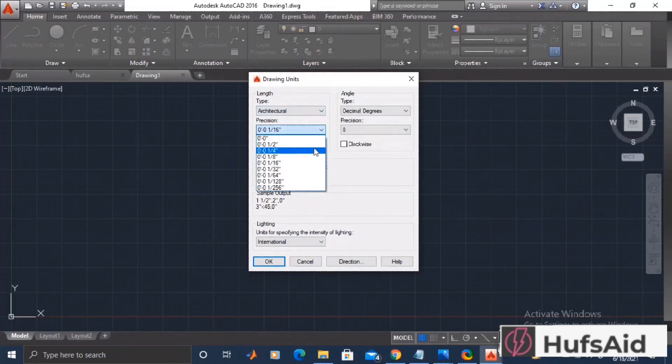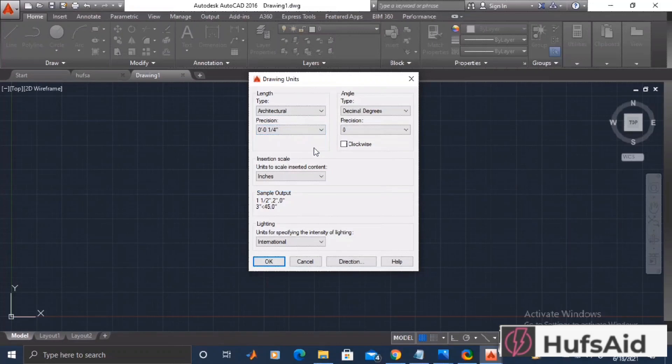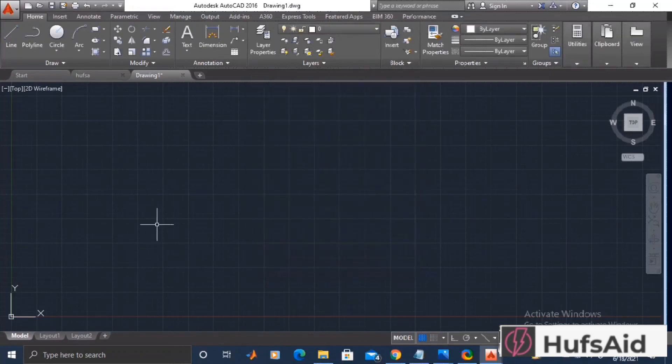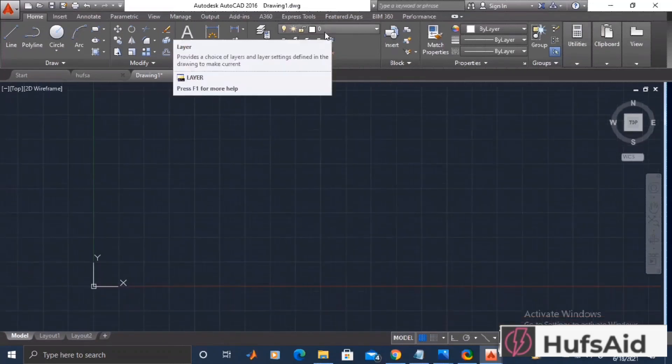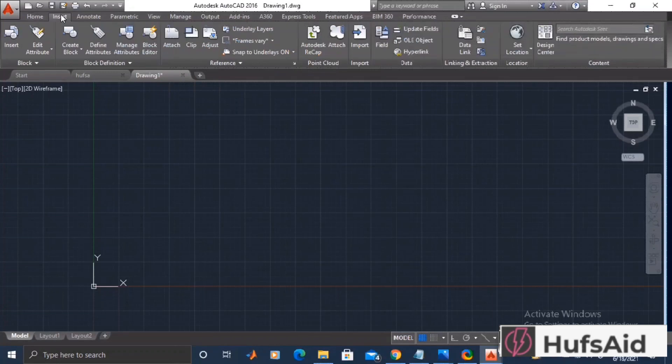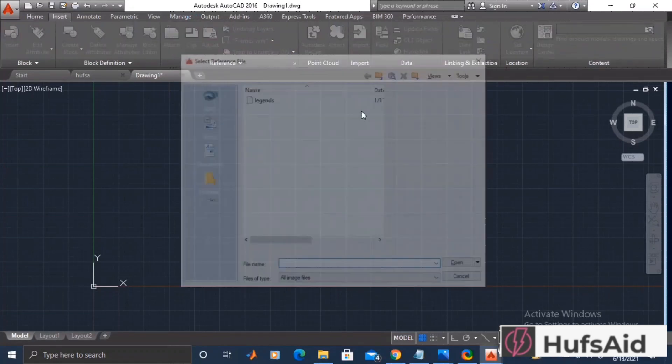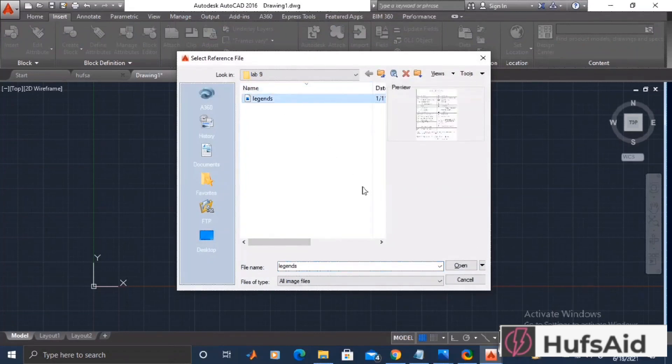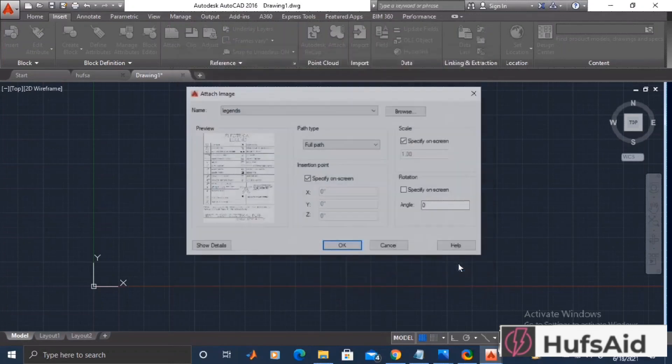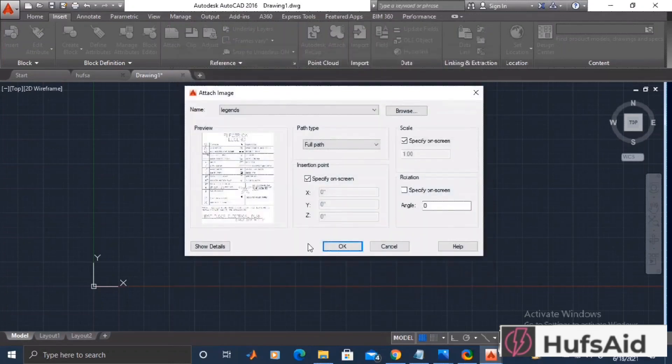After that, I'm going to open the Insert tab, just beyond the Home tab, and I'm going to click this Attach button. From here I'm going to attach this JPG file that I named as legends and I am going to insert it in my drawing.